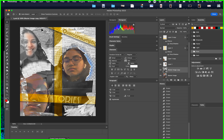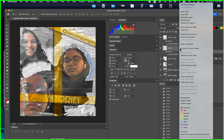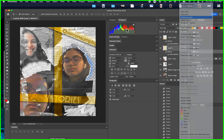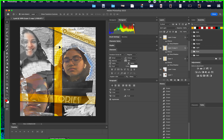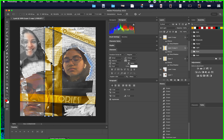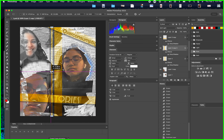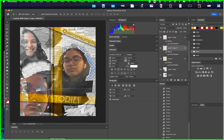I'm going to duplicate the line layer again and make a small line. Command T to pull it in smaller. Now I'm starting to break up my space to play with the composition.